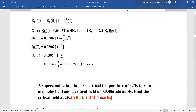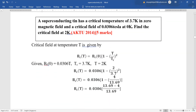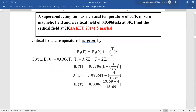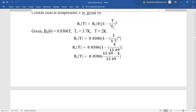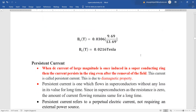Third numerical: superconducting tin has a critical temperature of 3.7 K in zero magnetic field and a critical field of 0.0306 Tesla at 0 K. Find the critical field at 2 K. Again, we use the same formula, substitute the given values, simplify the expression mathematically, and obtain the answer.